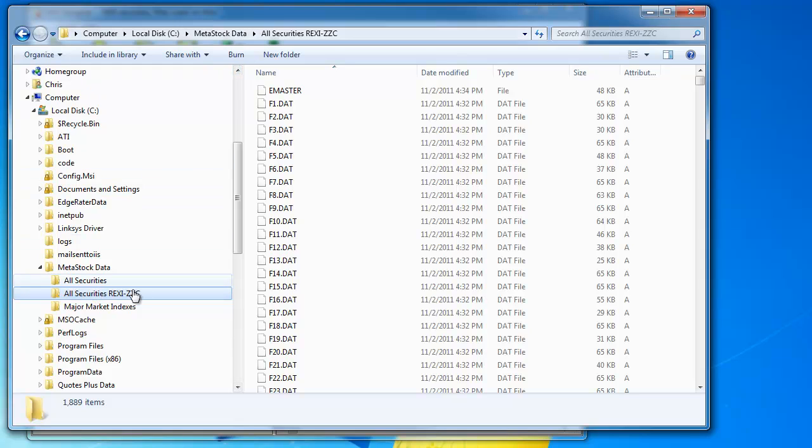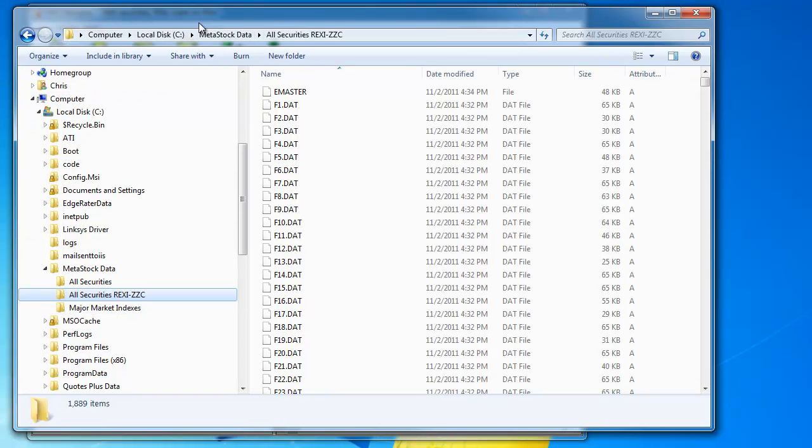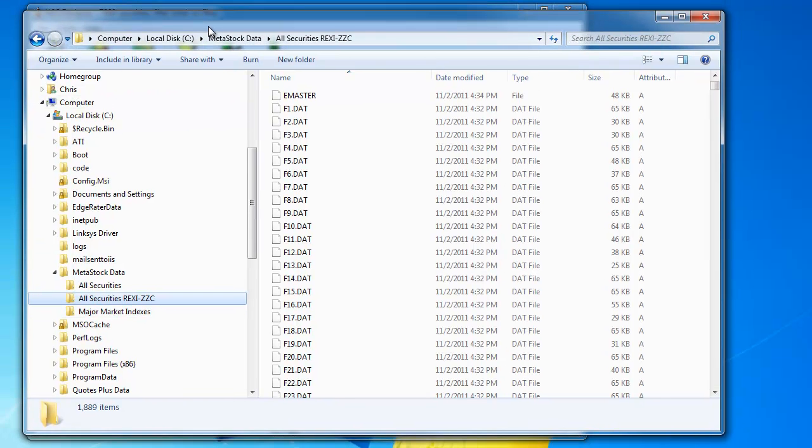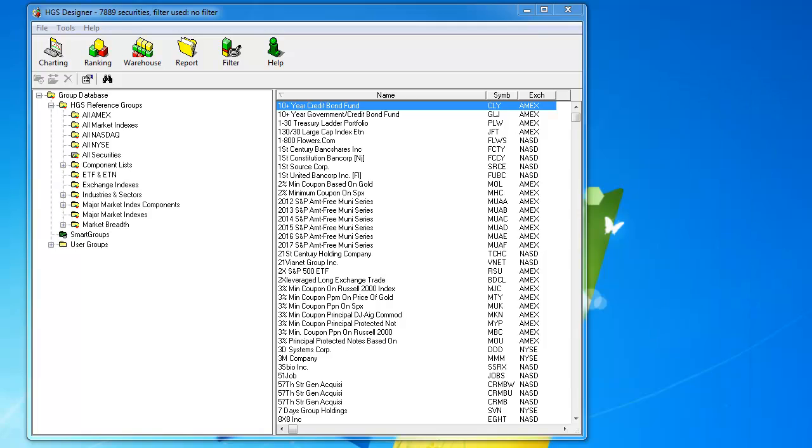Now, I've also gone ahead and exported major market indexes, and the reason I exported that particular group was because one of the new reports within EdgeRater 5 is the US market summary report, and it actually requires you to have those symbols available.